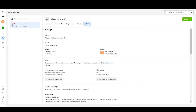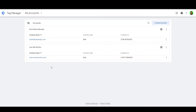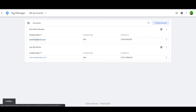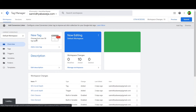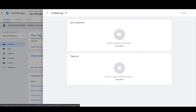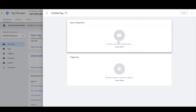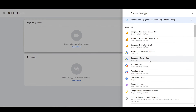Go to Settings and copy the Pixel ID. Now open your Google Tag Manager account — if you have multiple accounts, choose the one installed on your website. Click on the relevant account, which will take you to its screen. Click on New Tag and you will see the tag configuration screen.